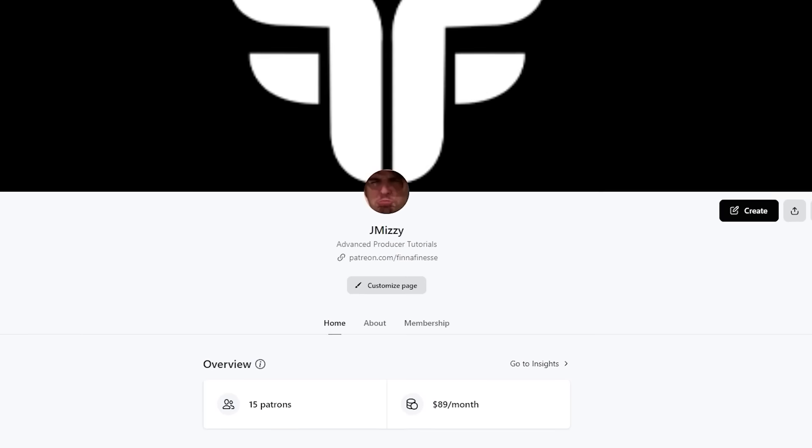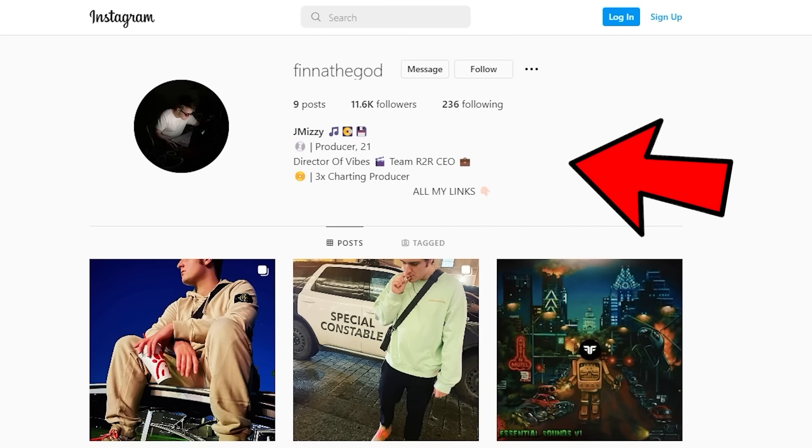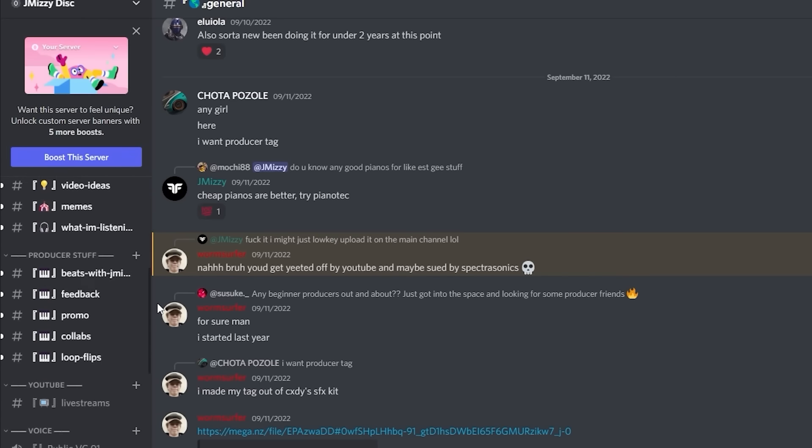For those who don't know, I started a Patreon — link in the description — where you can get access to exclusive drum kits, tutorials, feedback, polls, and updates on upcoming videos. Go follow my Instagram and Twitter at FinOfTheGod, and join the JMizzy Discord with the link in the description. Let me know what video you want next, hope you learned something, new drum kit on the way — I'm out.